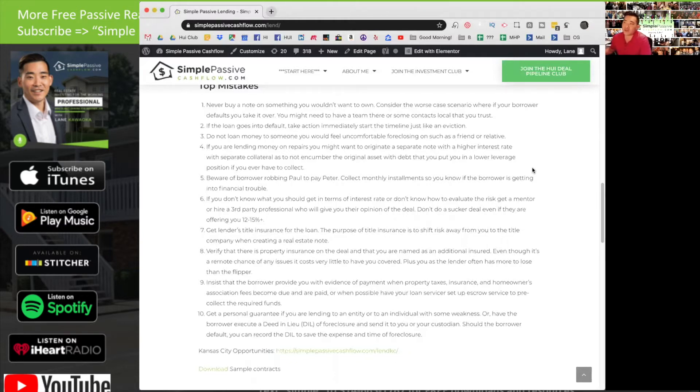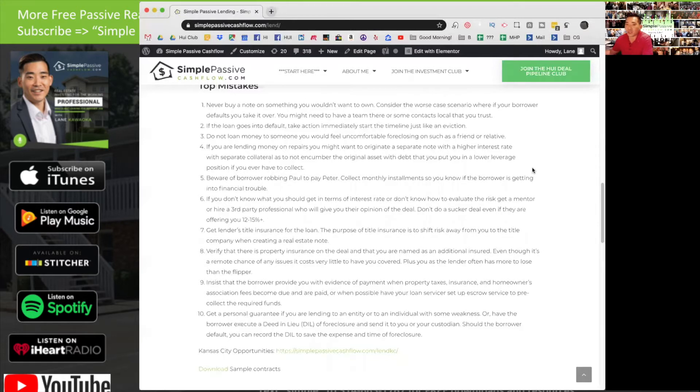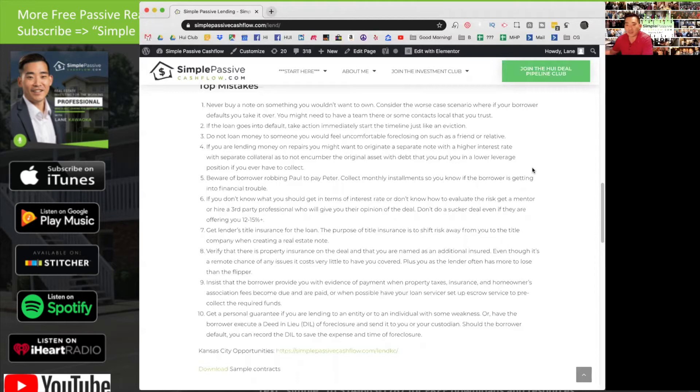Sometimes the flipper or active real estate operator will ask for a loan for the repairs. They might get you or somebody else to lend on the actual acquisition of the property, but they may need more money for the repairs. At this point in time, you've got to ask yourself, how are you covered? What's your collateralized debt here? Are they going to encumber the property? Because if they are, they're probably putting you in second place there. So it's something to think about.